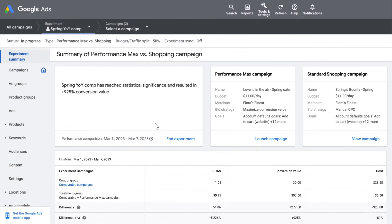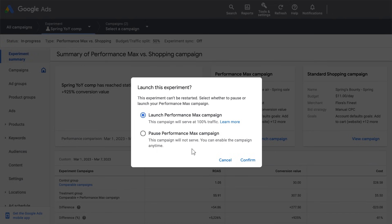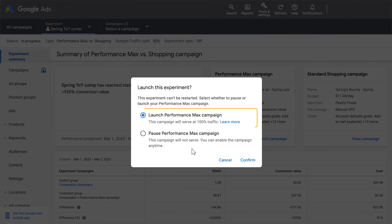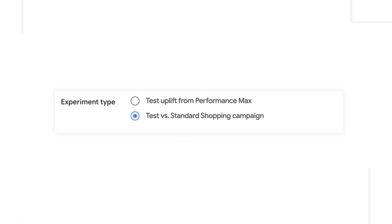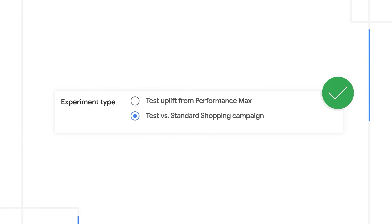To end your experiment, in the Experiment Summary section, click End Experiment. There are 2 ways to end an experiment: you can either launch the Performance Max Campaign, which pauses your standard shopping campaign and sends 100% of traffic to Performance Max, or if you want to wait on launching the Performance Max Campaign full-time, you can pause the Performance Max Campaign and enable it again at a later time. Then click Confirm. You now understand how to run an experiment on Test Performance Max vs. Standard Shopping Campaigns.